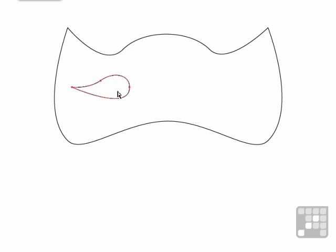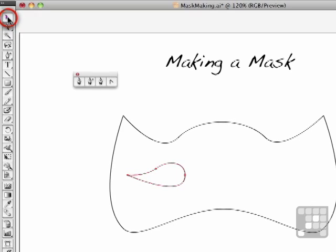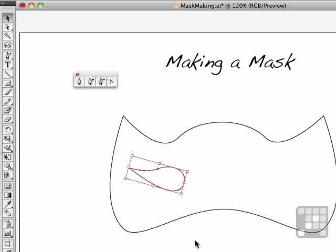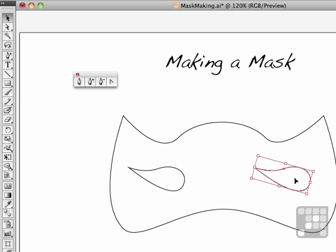Now we need a little bit more of an angle on it, so we're going to go to our selection tool, and come over something like that. Let's do this. Hold down the alt key, and drag it over, and make a copy.